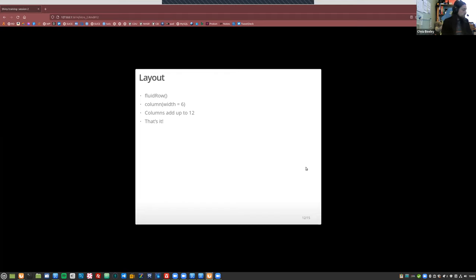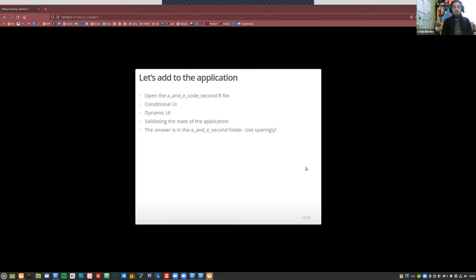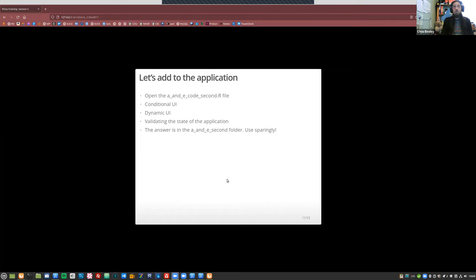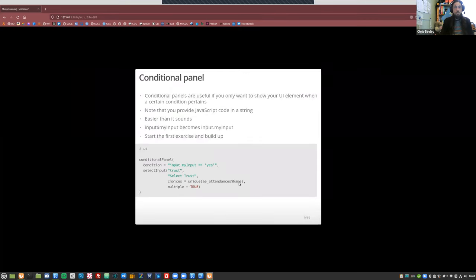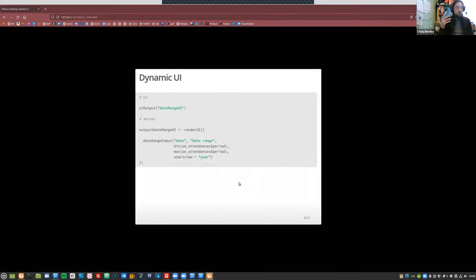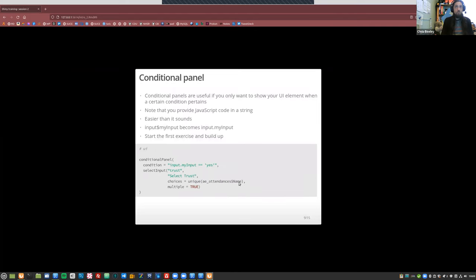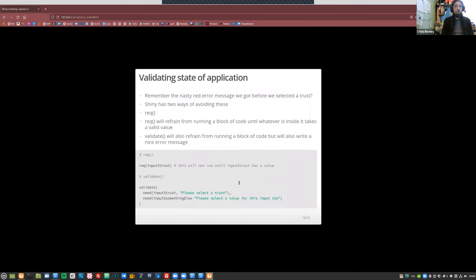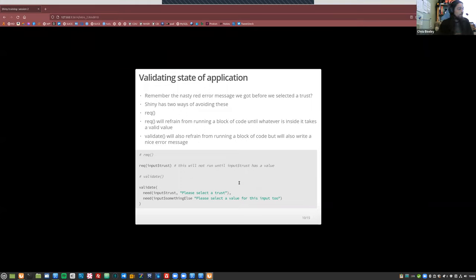Just to recap from yesterday: we finished looking at all of these functions — the dynamic UI type stuff, so we looked at renderUI, conditional panel, and using require and validate, which are all ways of making your user interface a bit friendlier and nicer. Today we're going to finish session two — there isn't a huge amount of session two left — and then we're going to do session three.